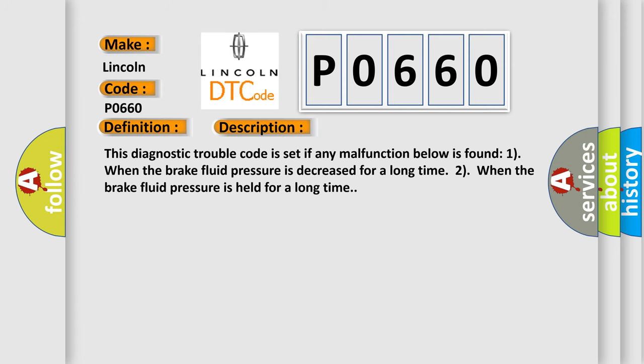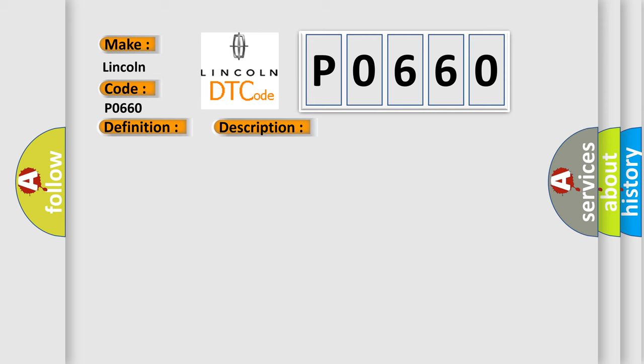And now this is a short description of this DTC code. This diagnostic trouble code is set if any malfunction below is found: One, when the brake fluid pressure is decreased for a long time; Two, when the brake fluid pressure is held for a long time. This diagnostic error occurs most often in these cases: